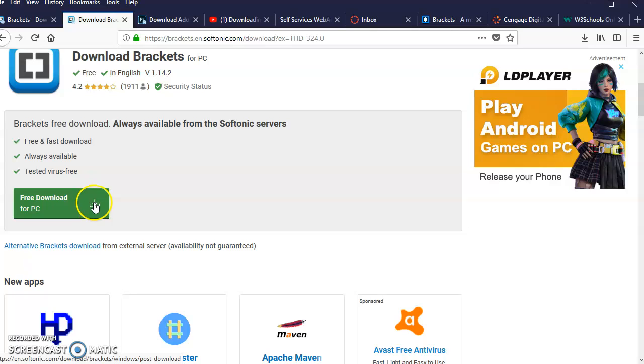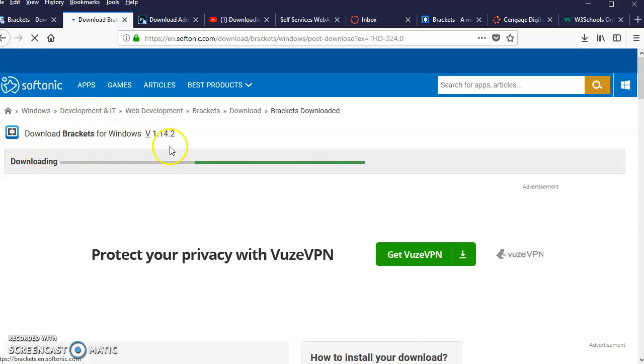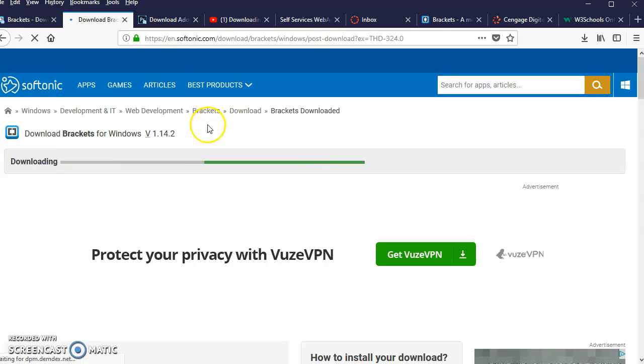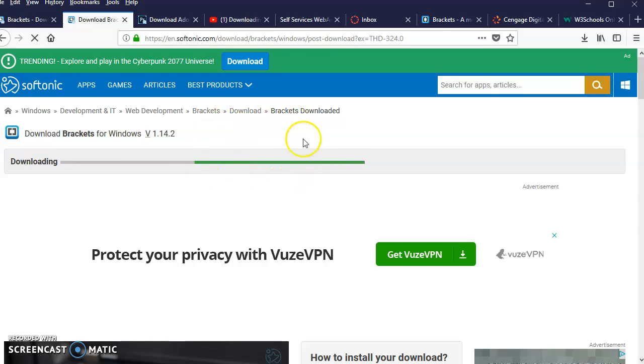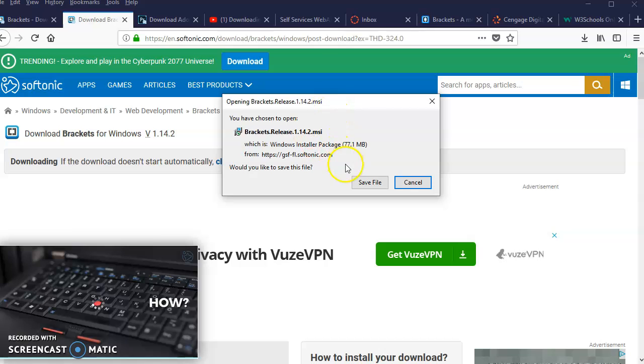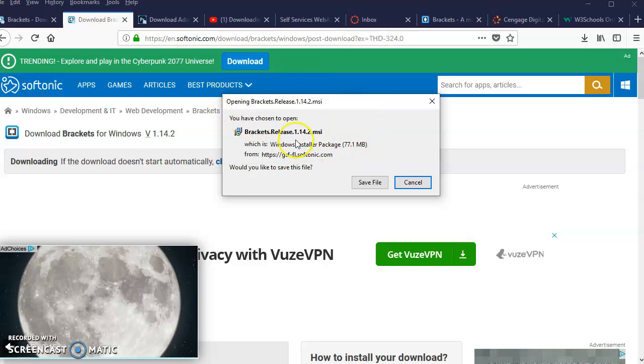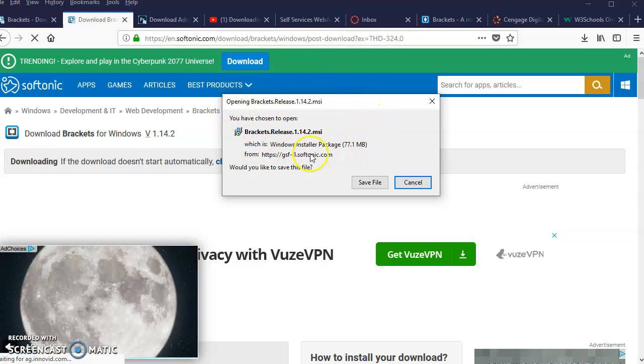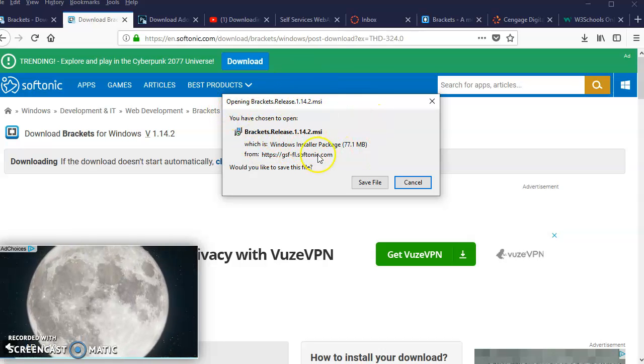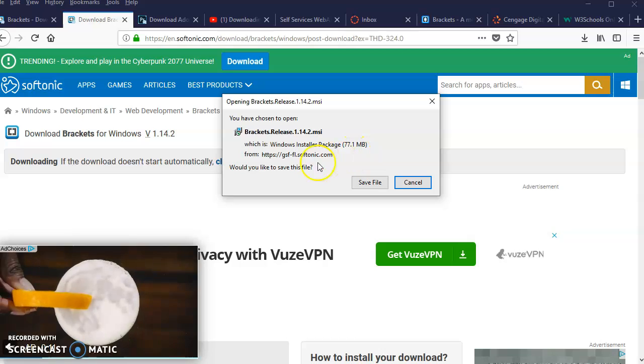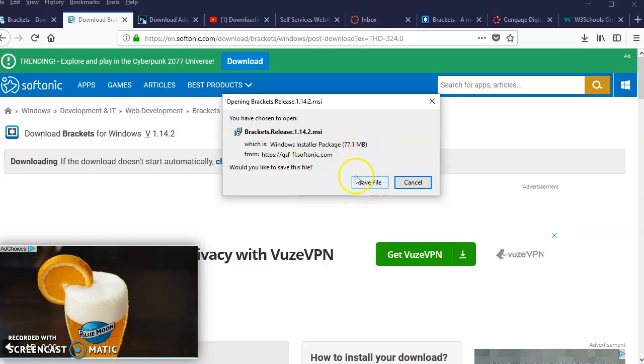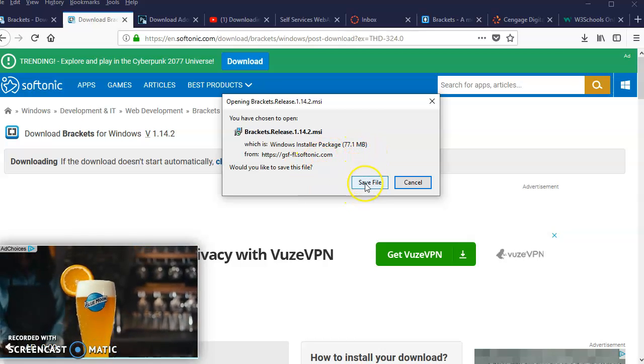I always encourage you guys to use Firefox as your browser, but it works the same way if you're using Google Chrome or what have you. This should pop up, which is the installation file, 77 megabytes. You can save the file to the downloads folder.